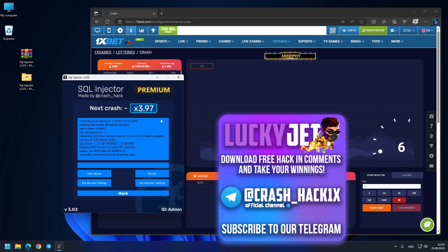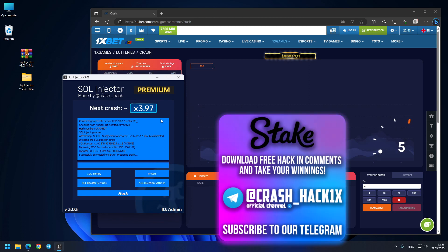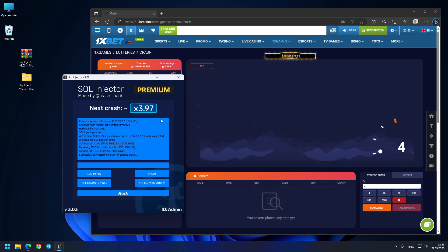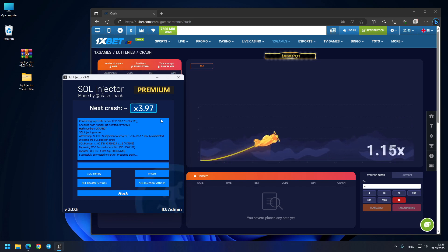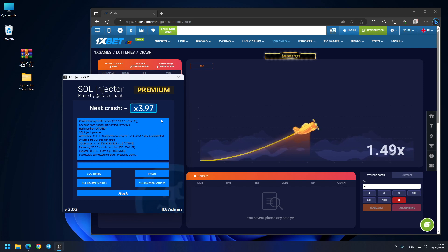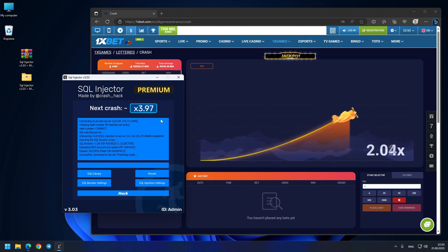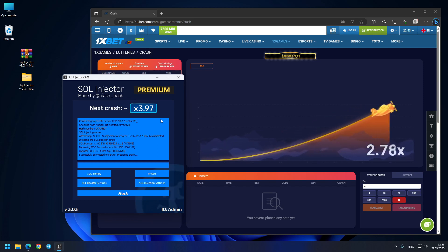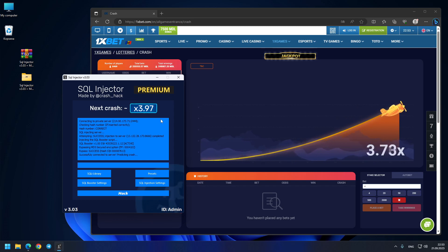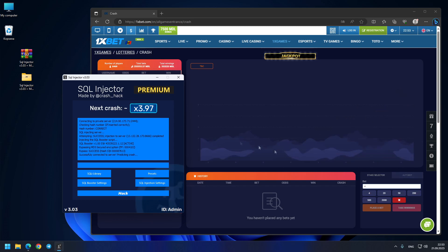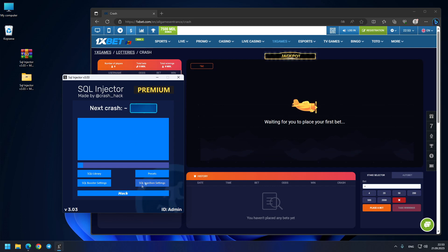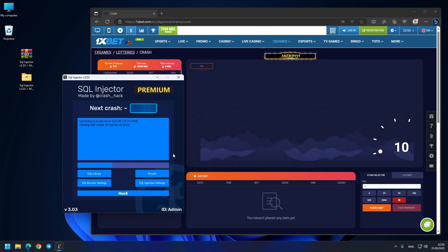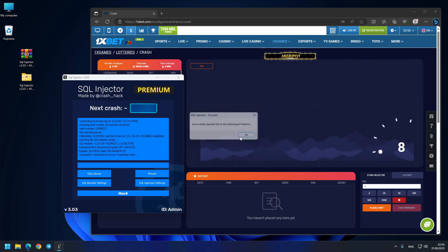So let's see next prediction: 3.97x. Let's see this crash where it goes. Okay guys, you see exactly 3.97x. I'll press the button one more last time so you will see our fourth and last prediction for today.